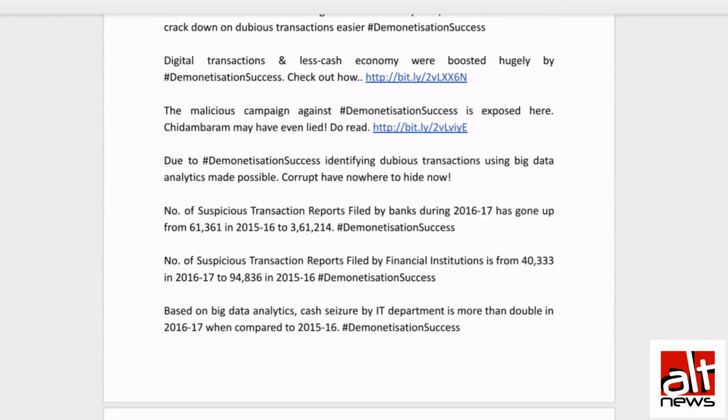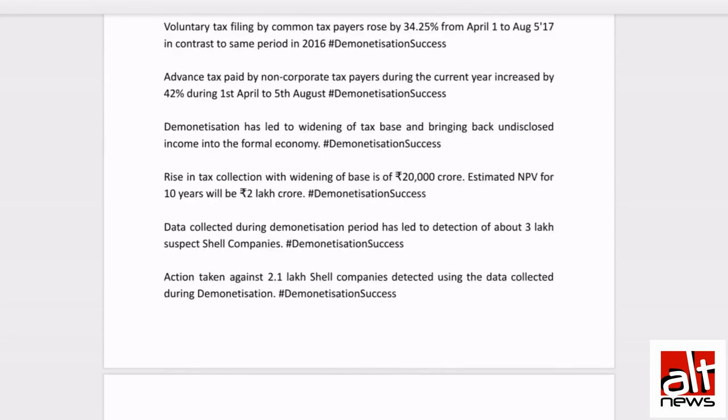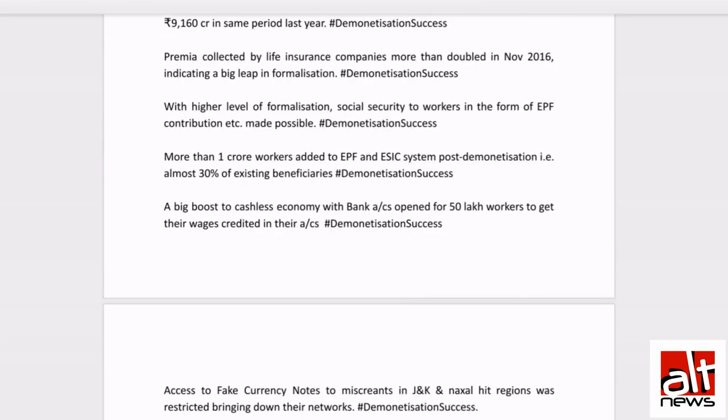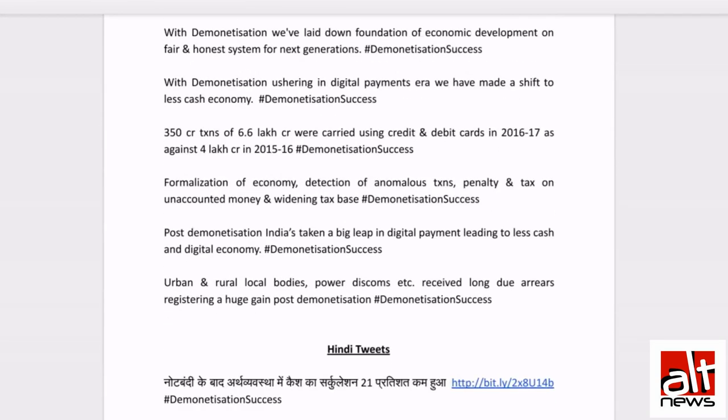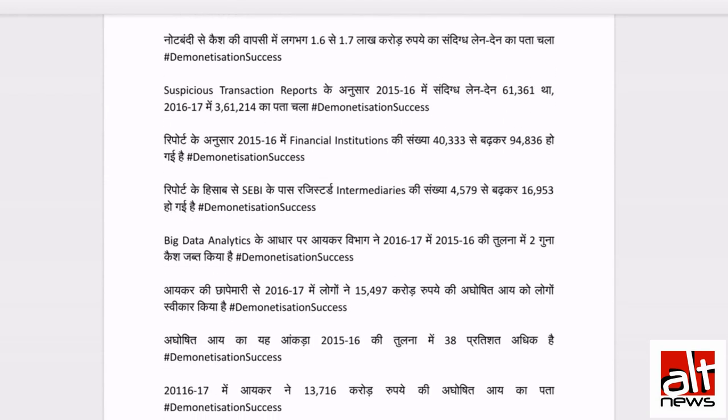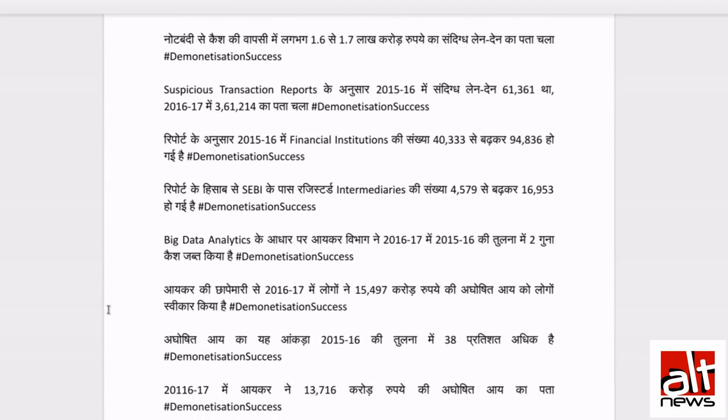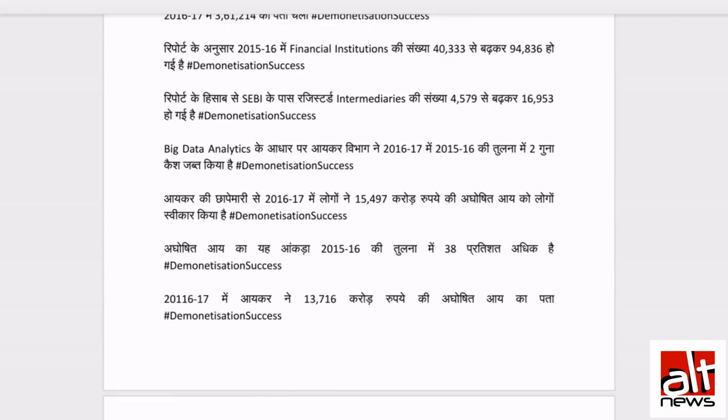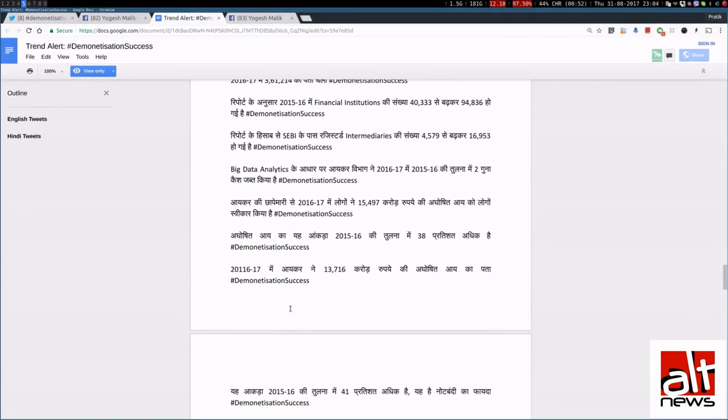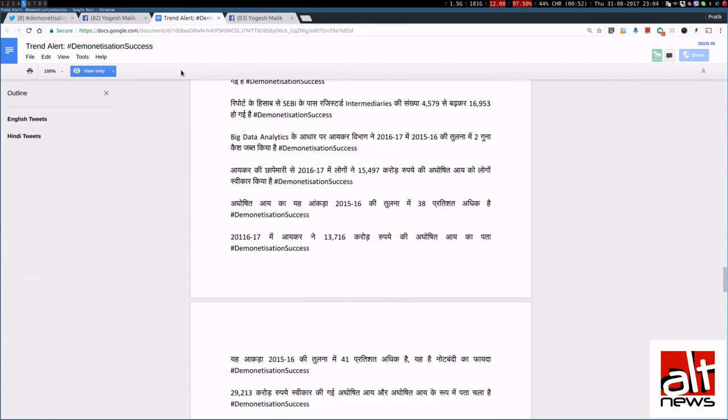And if you look at the tweets, let's jump to the Hindi tweets first. First, there are a bunch of English tweets. And then there are Hindi tweets. You will see tweets like 2011617. There is a spelling mistake here. Instead of 201617, there is 2011617. If you look at that tweet, May Aikar ne 13716 karo rupae ki Aagoshit Aikapata.